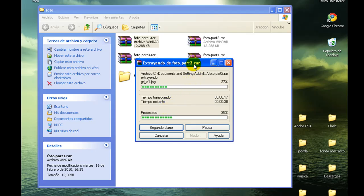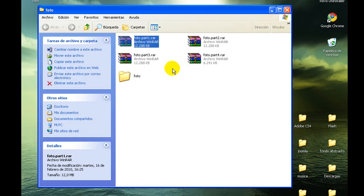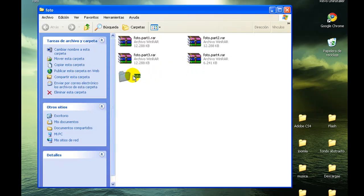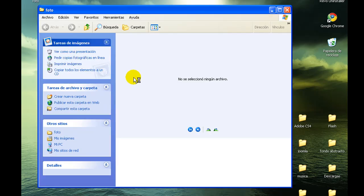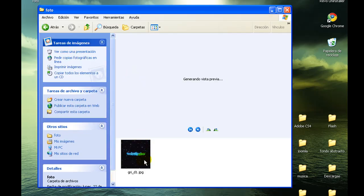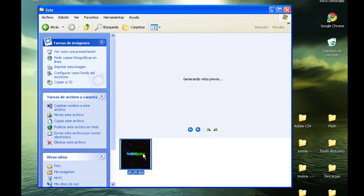Como veis, pasa automáticamente ya la parte 2. Esto lo hace porque están todas las partes en la misma carpeta. Cuando termine, pues dentro de la carpeta foto, estará la foto.